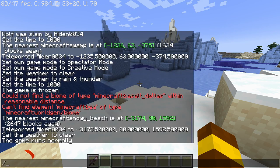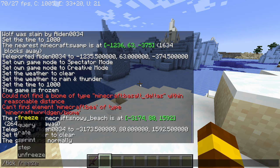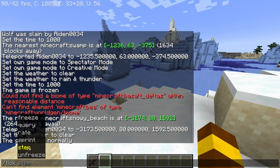Now as you can see there are many options: freeze, unfreeze, step, sprint, and rate. So I'm gonna freeze time with this command.